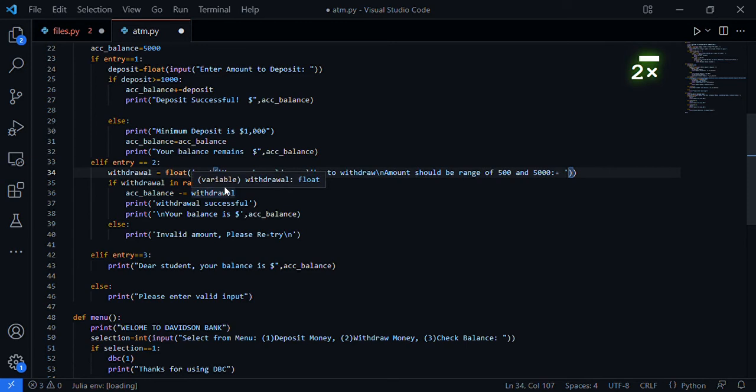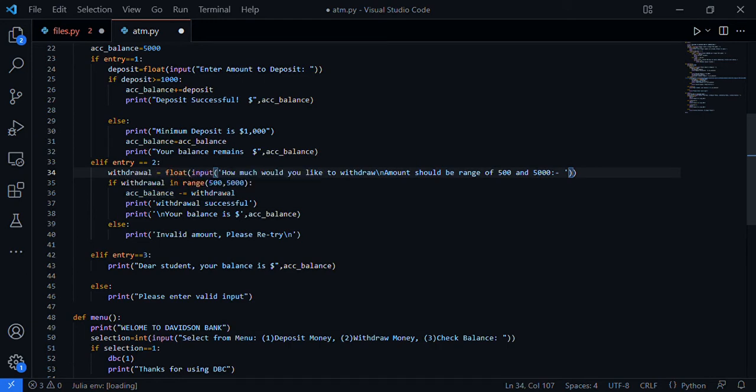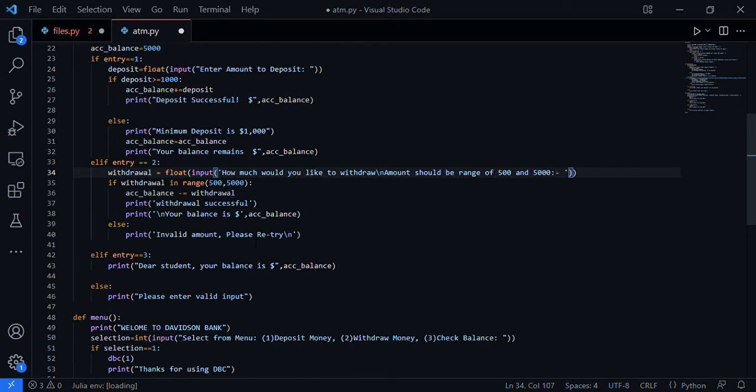If withdrawal is in range, account balance uses the decrement function - account balance minus equals withdrawal, which is the same as account balance equals account balance minus withdrawal. Print 'Withdrawal successful' and 'Your balance is this.' Else 'Invalid amount, please try again.' After this I'm going to execute the program.